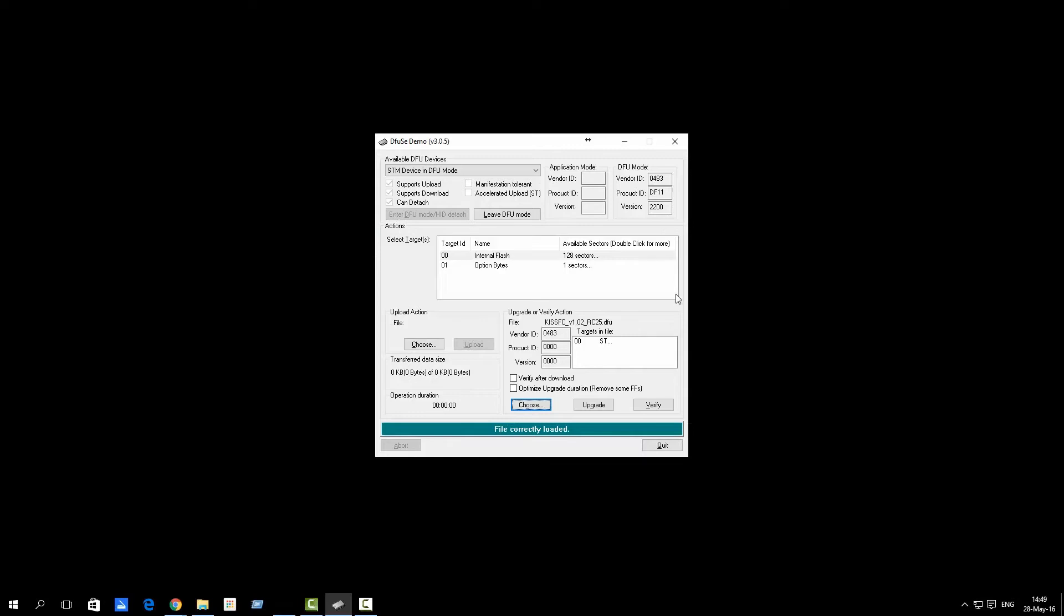Okay, now comes the tricky part. While holding the boot button down, or if you have the jumper you won't have to fiddle with this, we will have to keep the button pressed and click on upgrade.